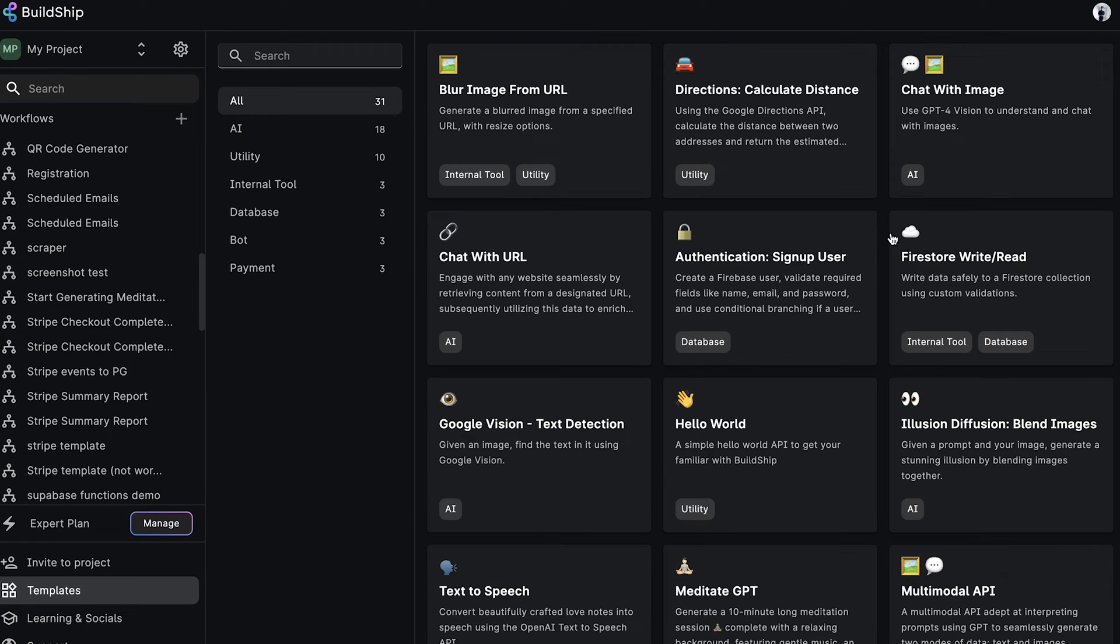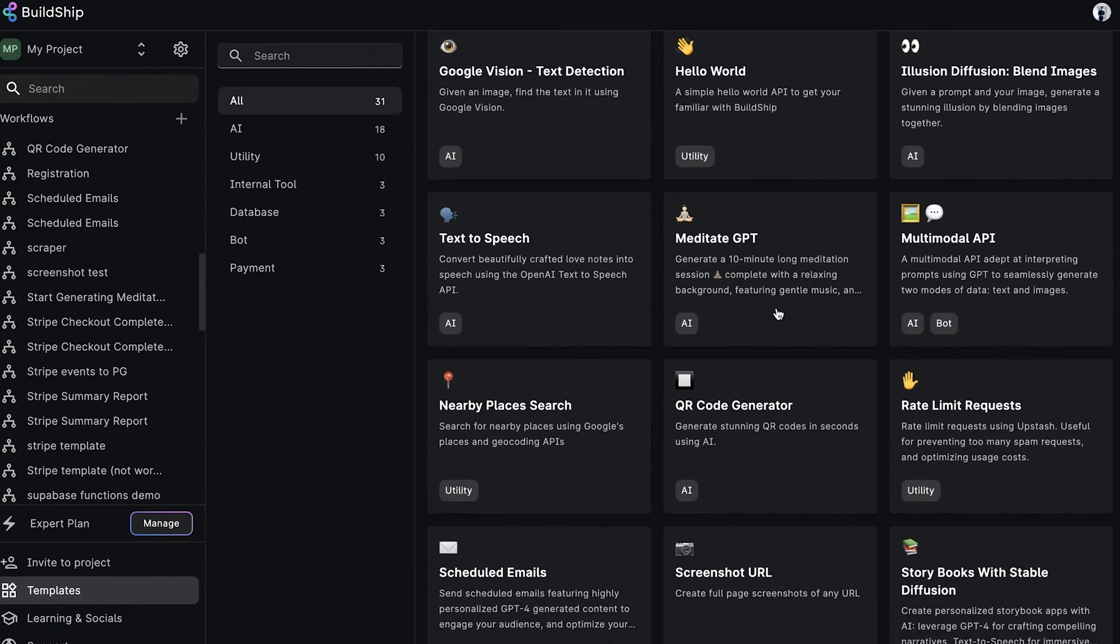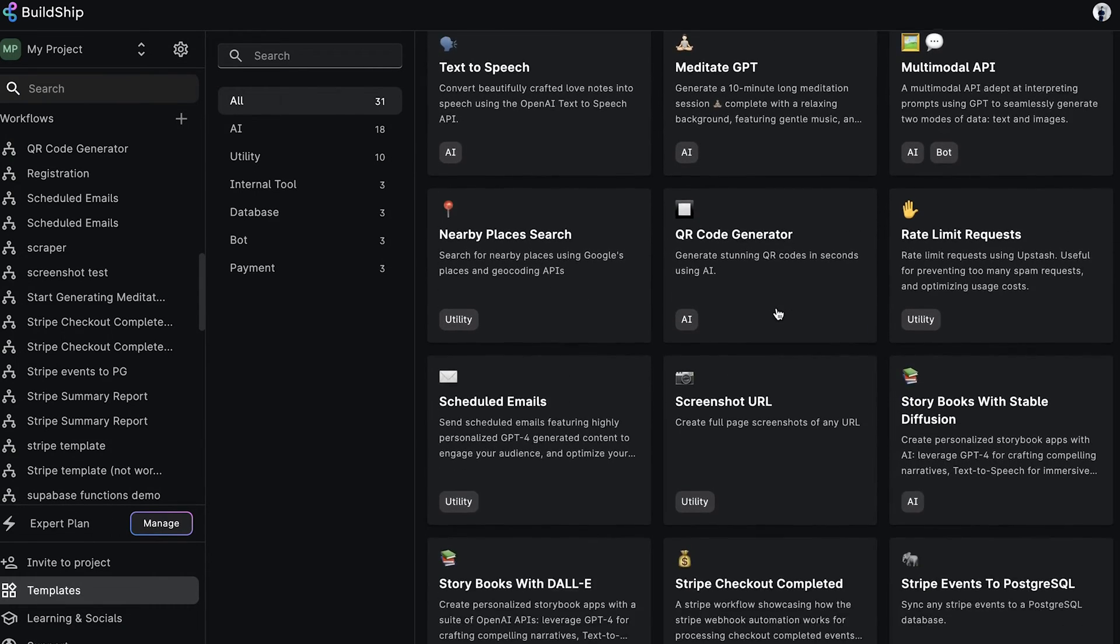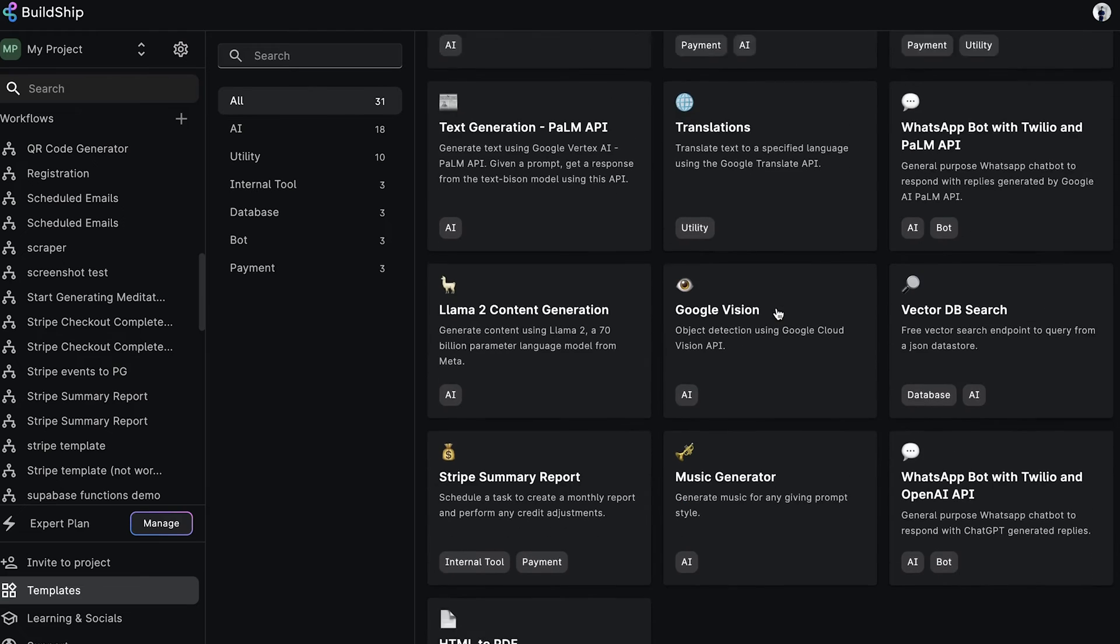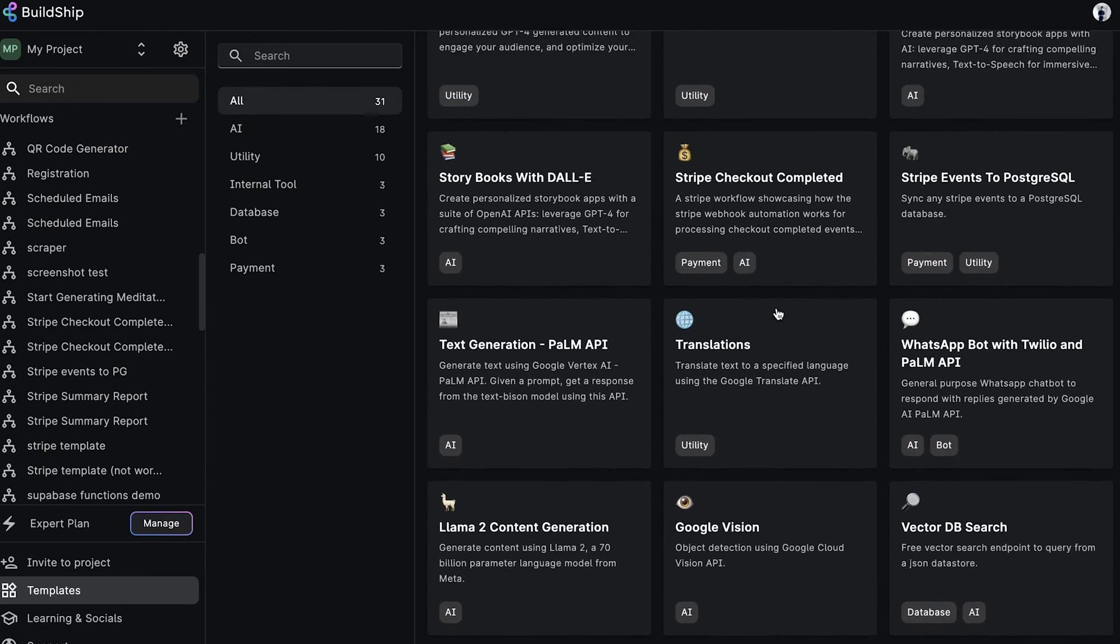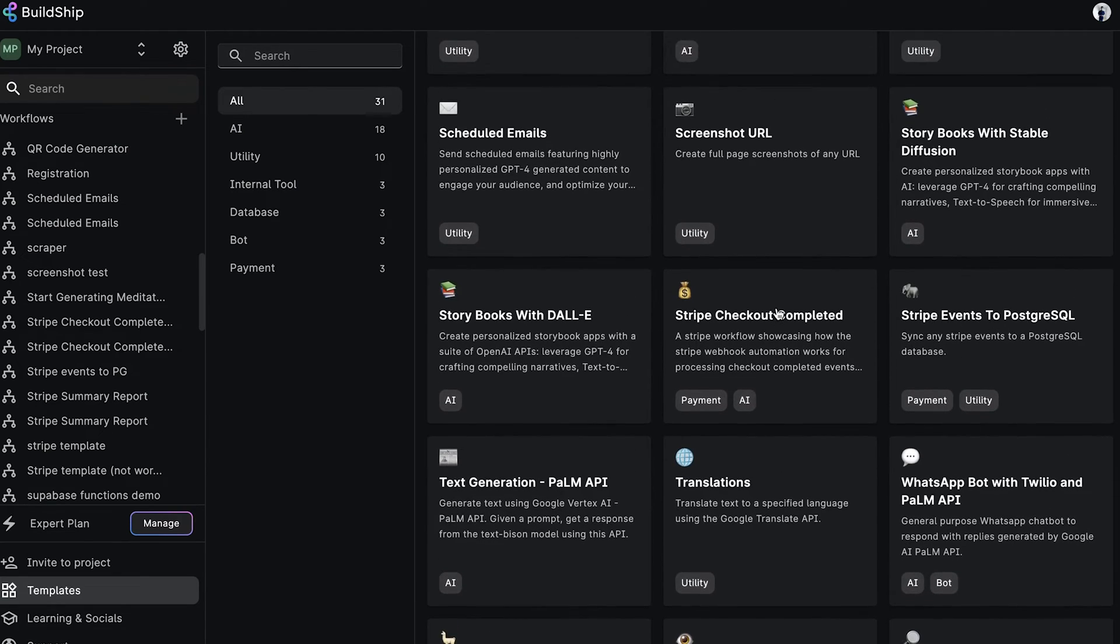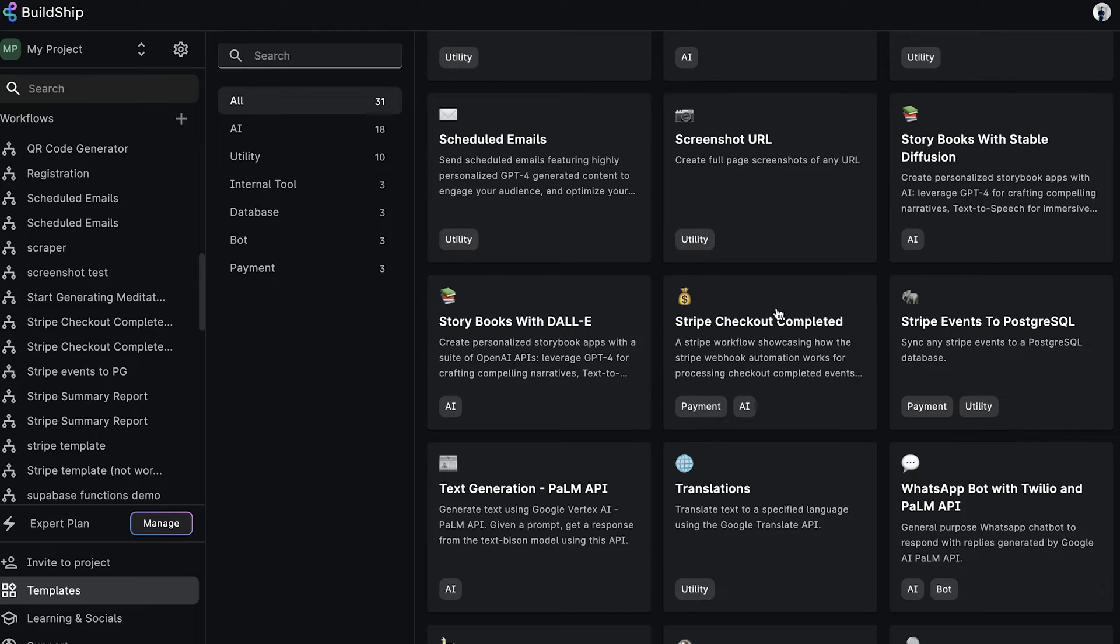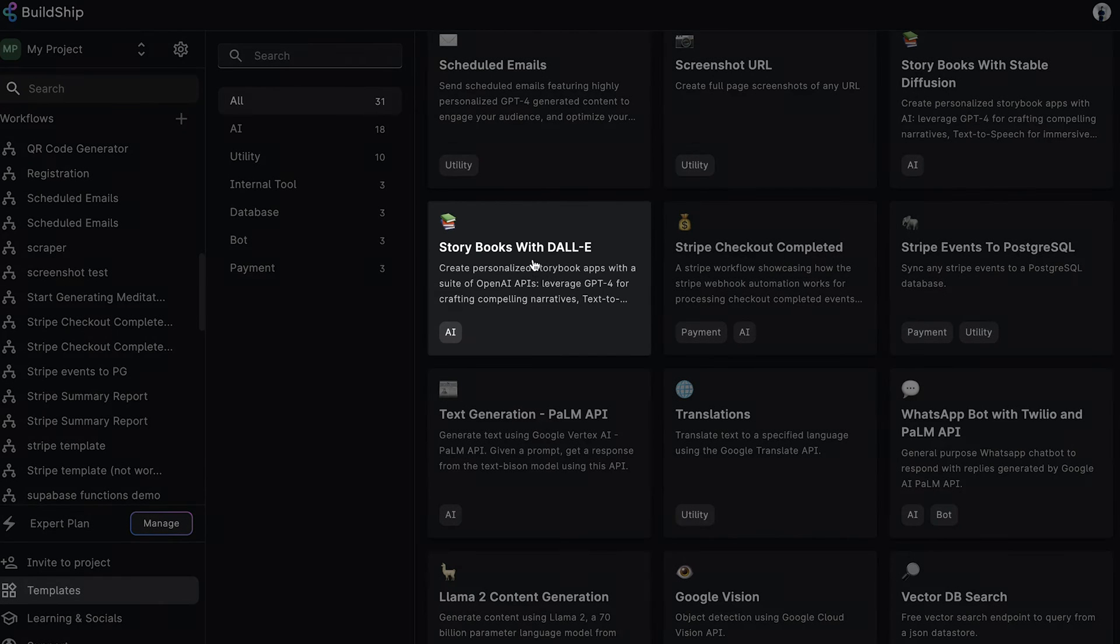Let's get building. In Buildship, you'll find a bunch of templates, with new additions being made regularly to help you quickly get started building your own backend. These templates can be taken and remixed with ease to match your specific requirements. Let's choose the Storybooks with DALL-E template to begin.